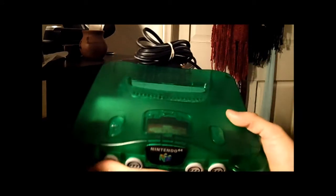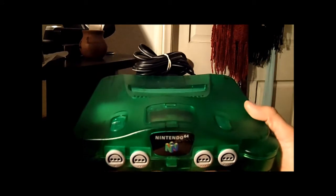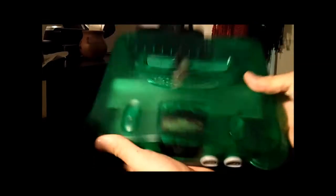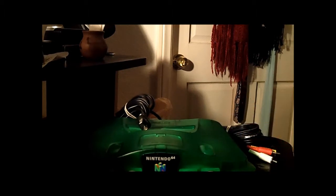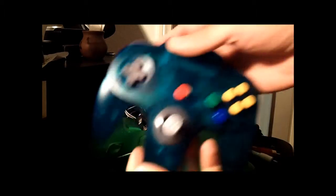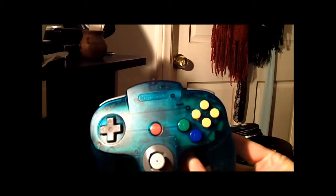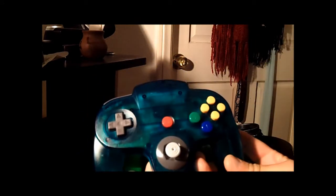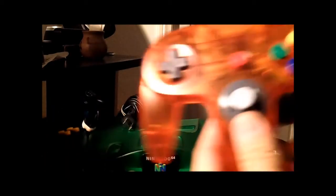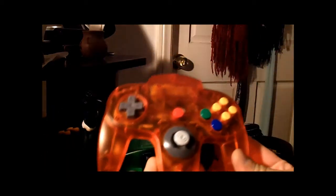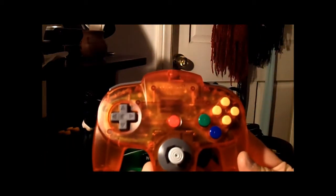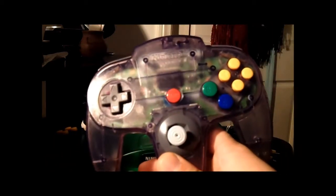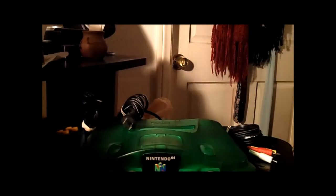For $17.99, I found a Nintendo 64 - the green one. It came with the cables and power adapter, and it came with three controllers. None of which are the green one - came with the arctic colors. Came with an orange see-through one and the purple one, but not the green one. That was kind of weird.